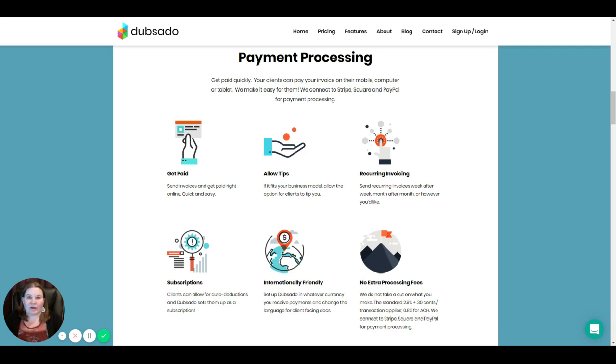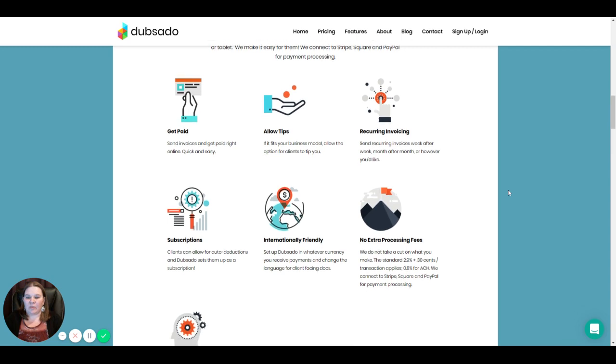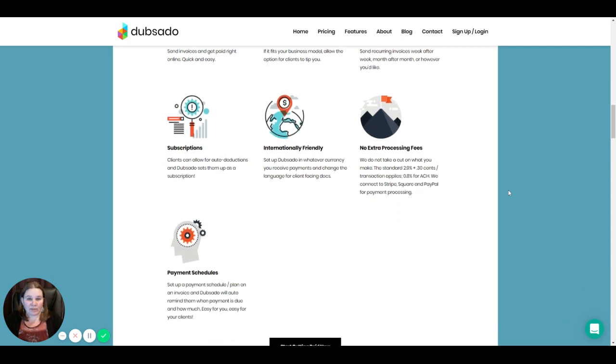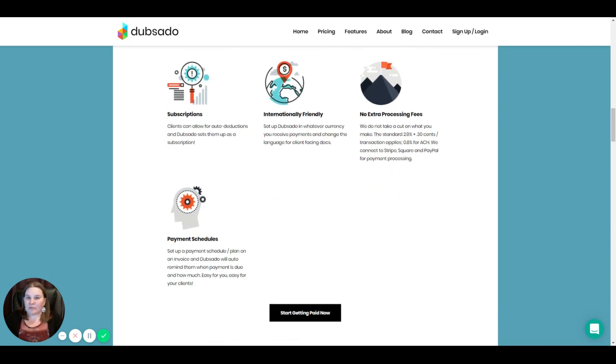Some other cool things about Dubsado invoicing are you can set up recurring invoices, you can set up subscriptions for auto deductions, you can set up payment schedules. So if you have a specific due date for your payments, you can set that up.